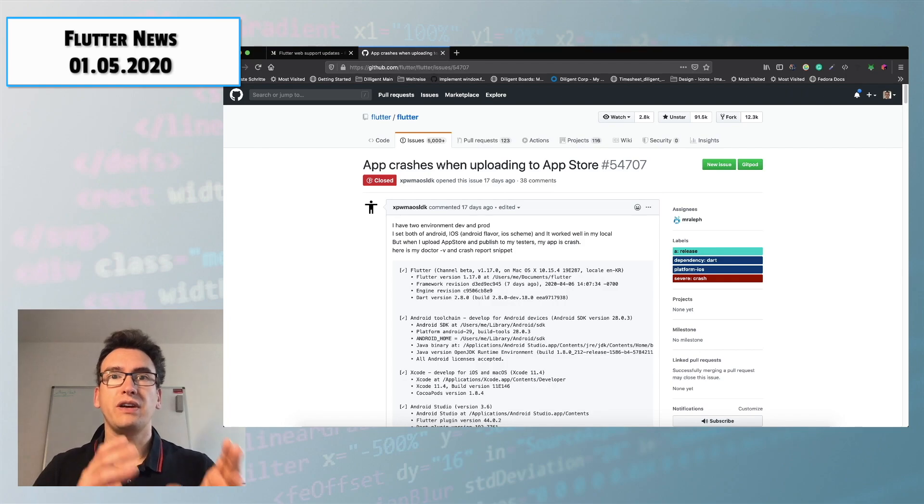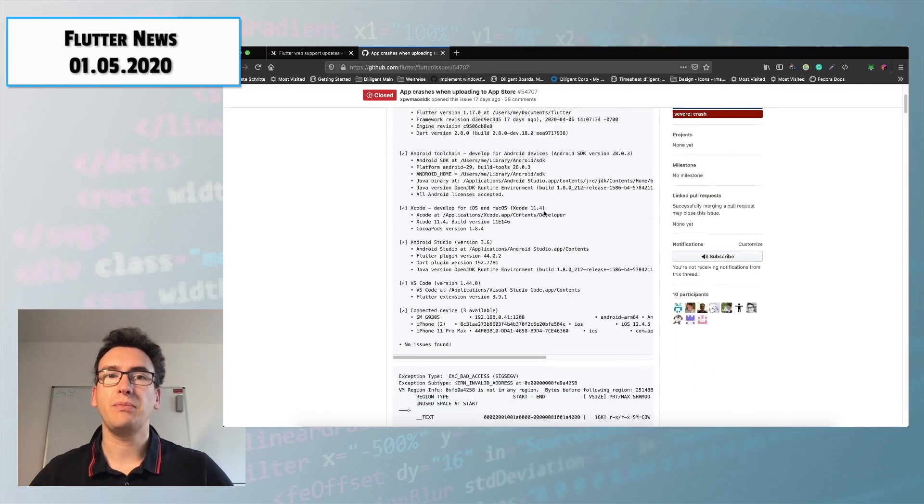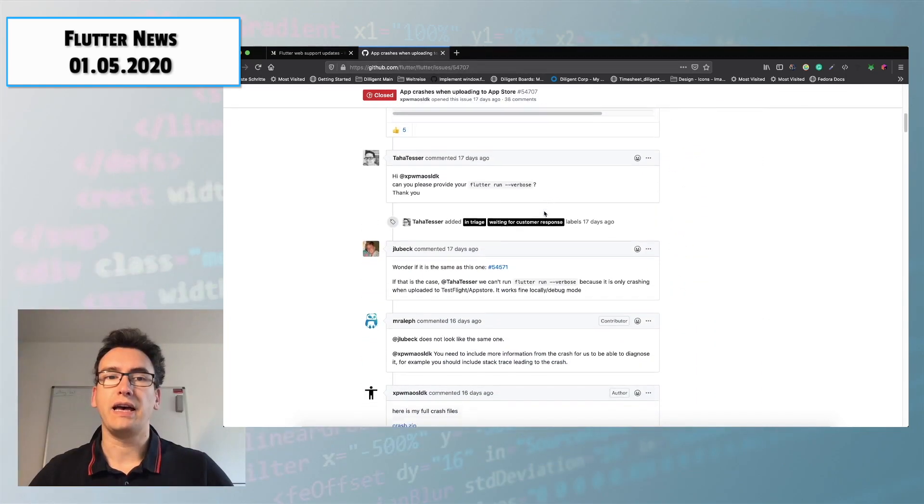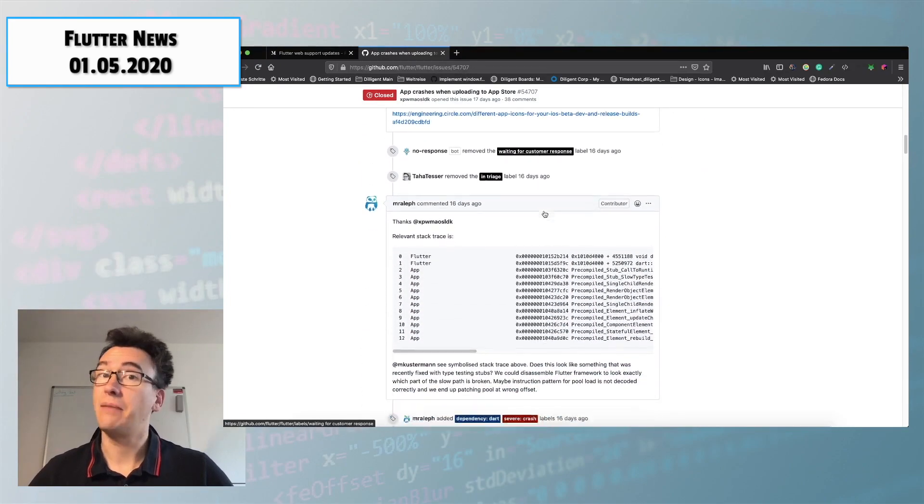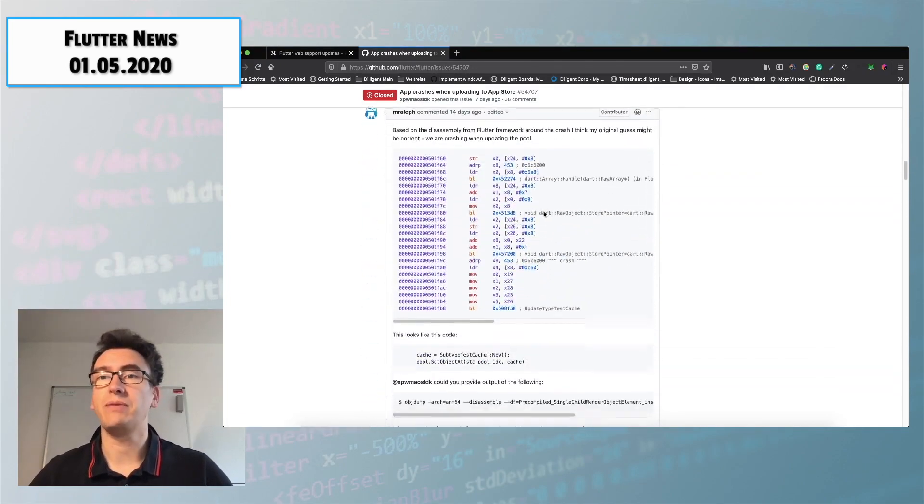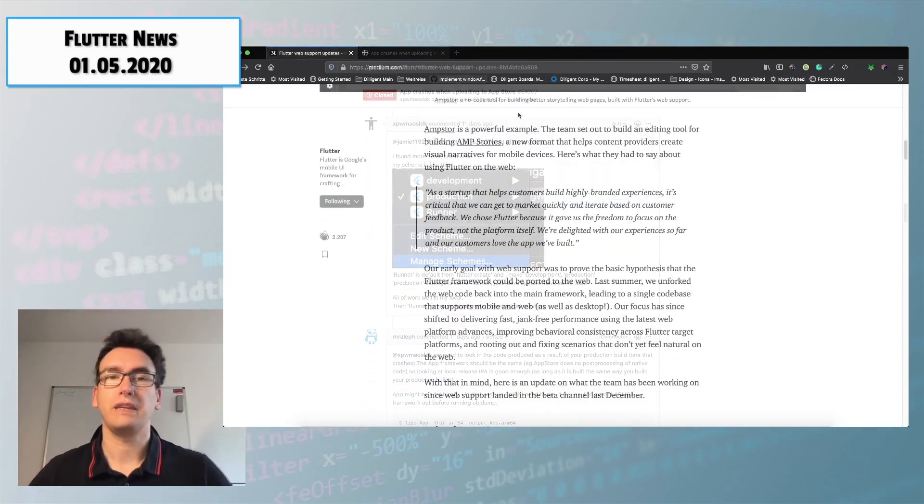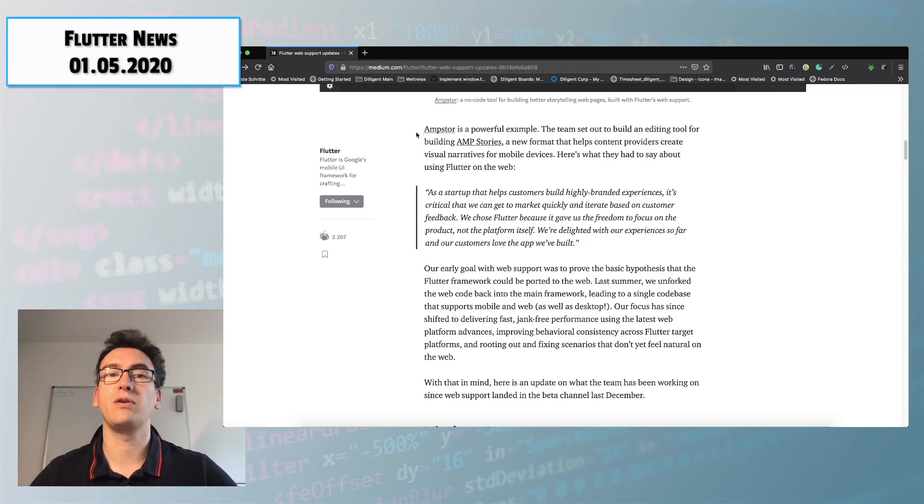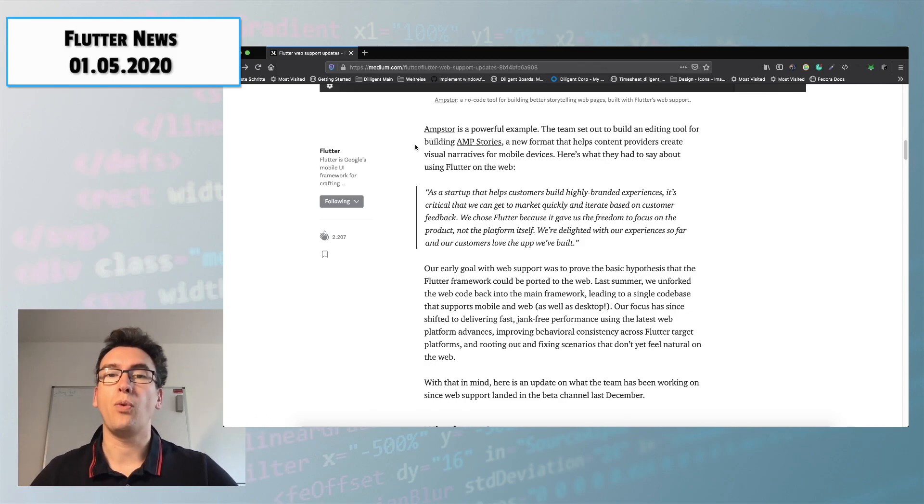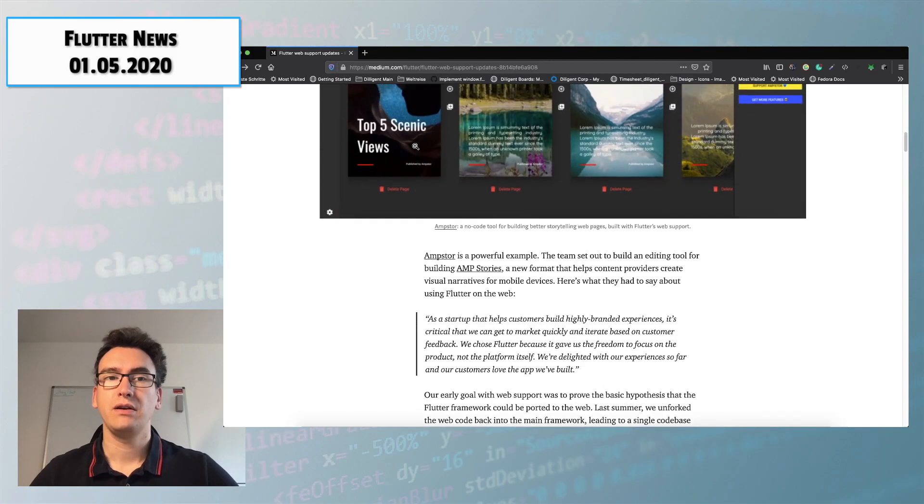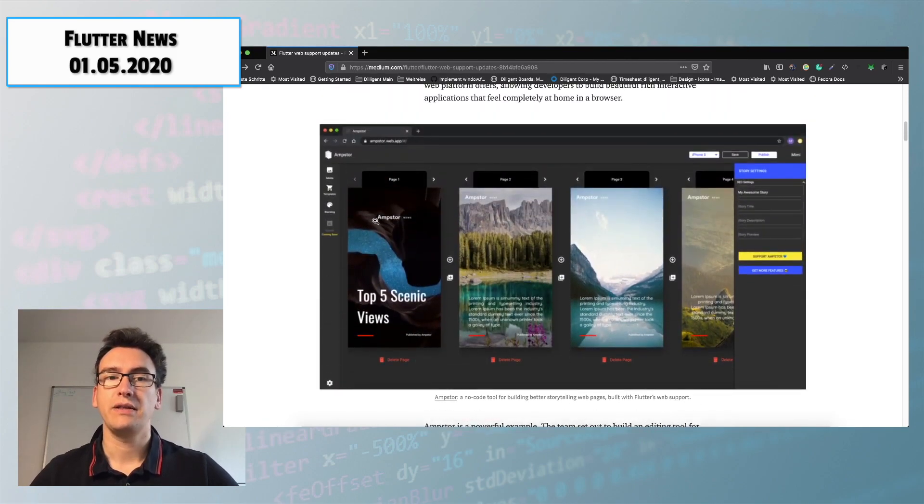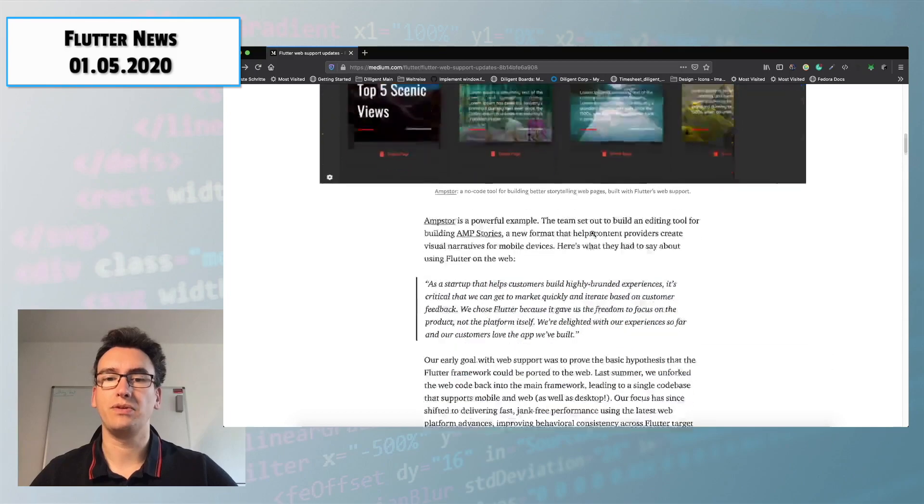So if you want you can follow along the issue that is created in GitHub repository and take a look what exactly happens there and maybe help them to solve that problem. Additionally she describes a success story from a company called mStar that is working with Flutter web only to create these web stories for marketing purposes.